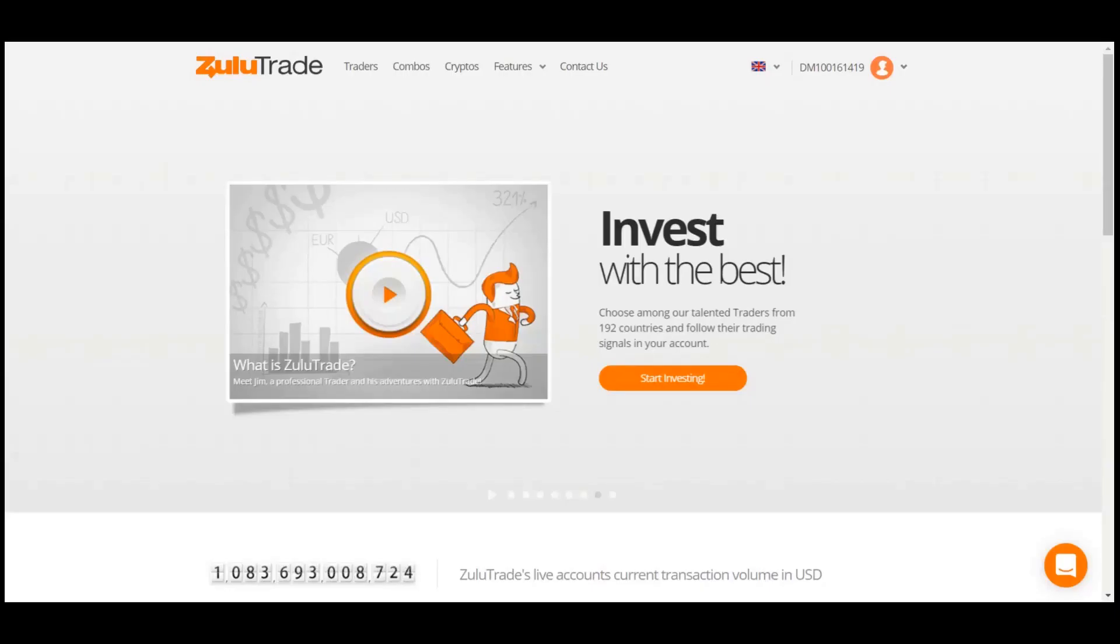Hello and welcome to the Education Center of ZuluTrade. In this video, we will show you how you can use the Traders Advanced Search filter.